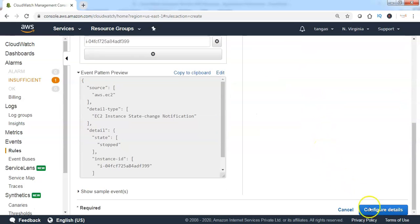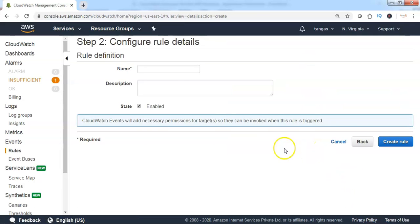Scroll down and click on Configure Details. Specify the CloudWatch event rule name. Then click on Create Rule.